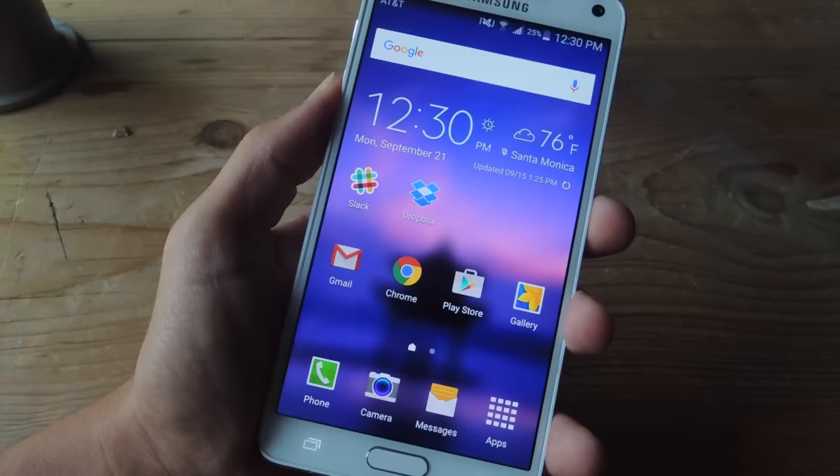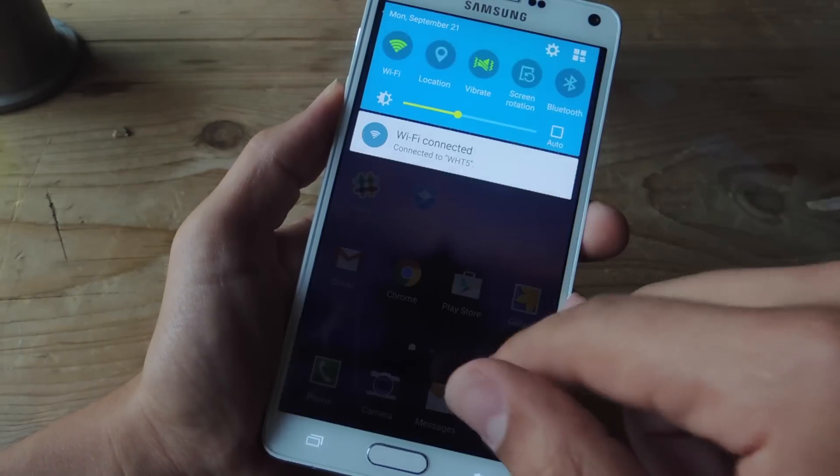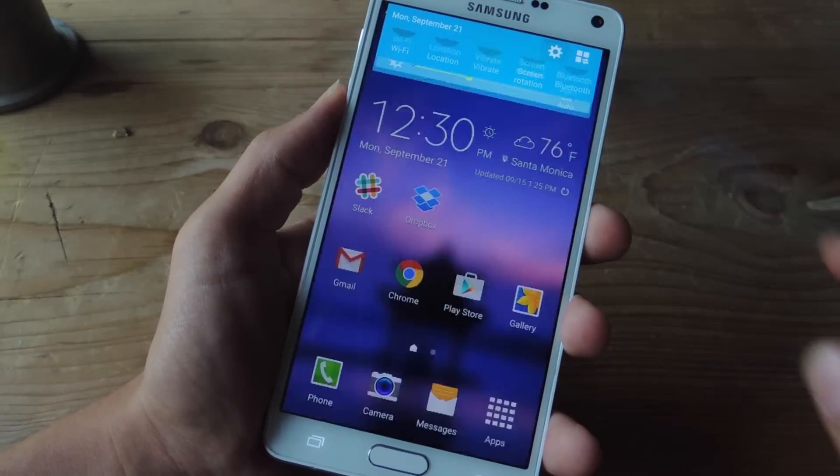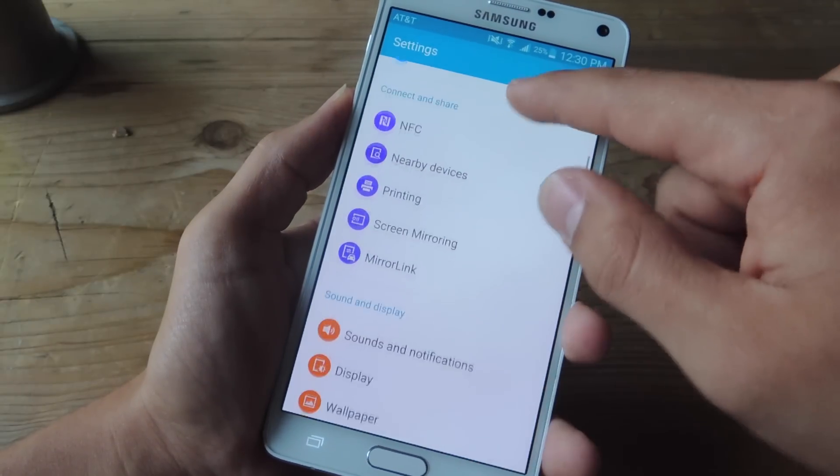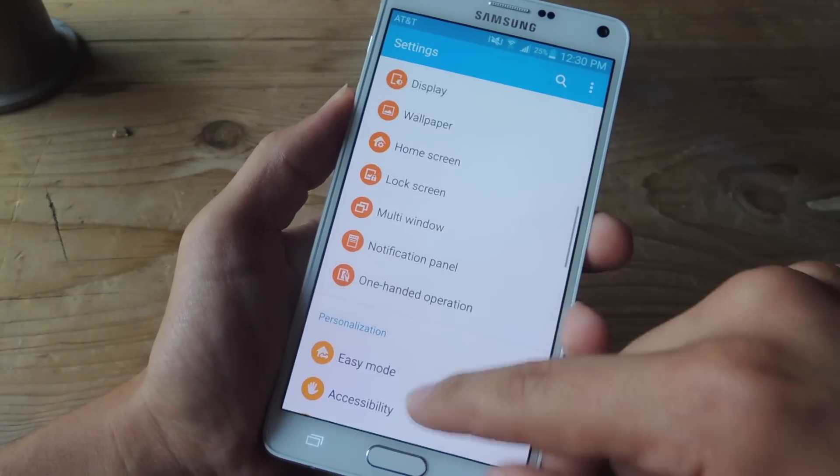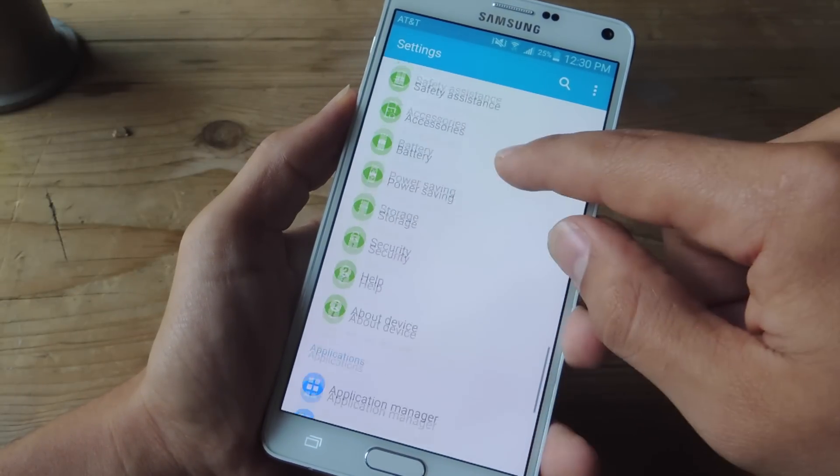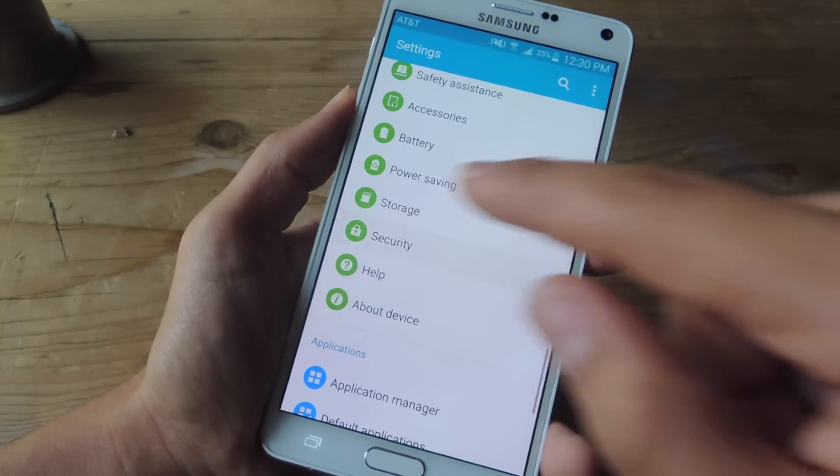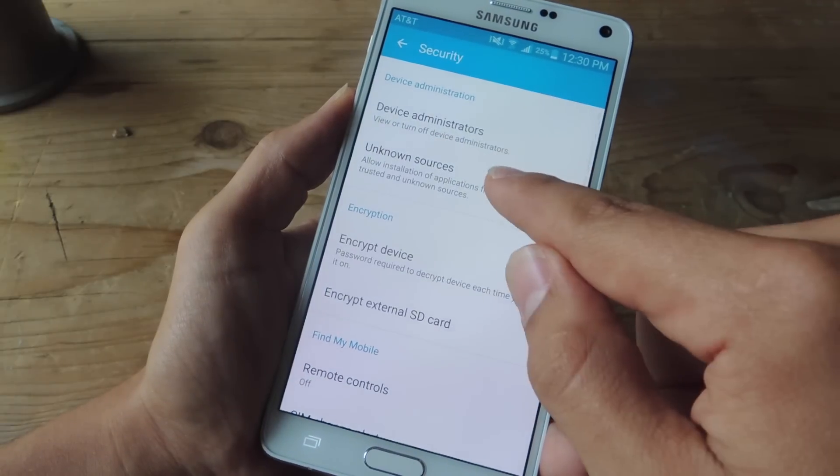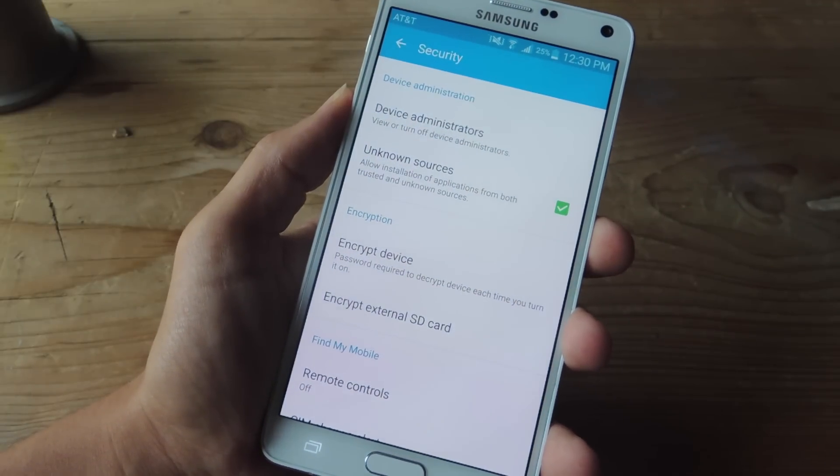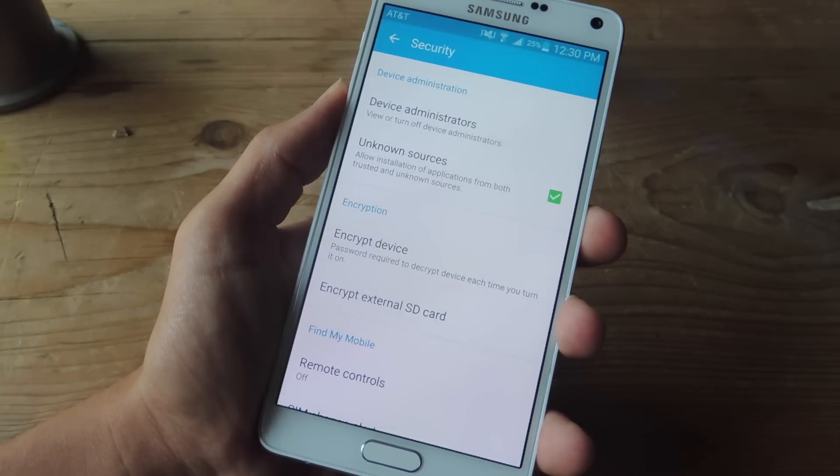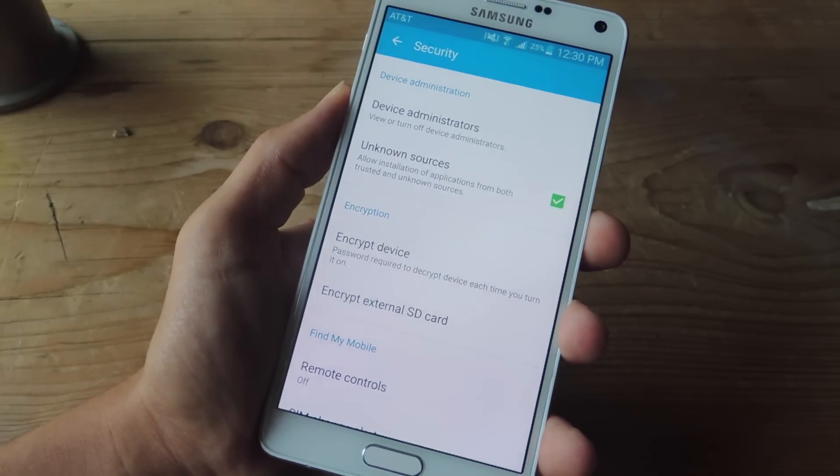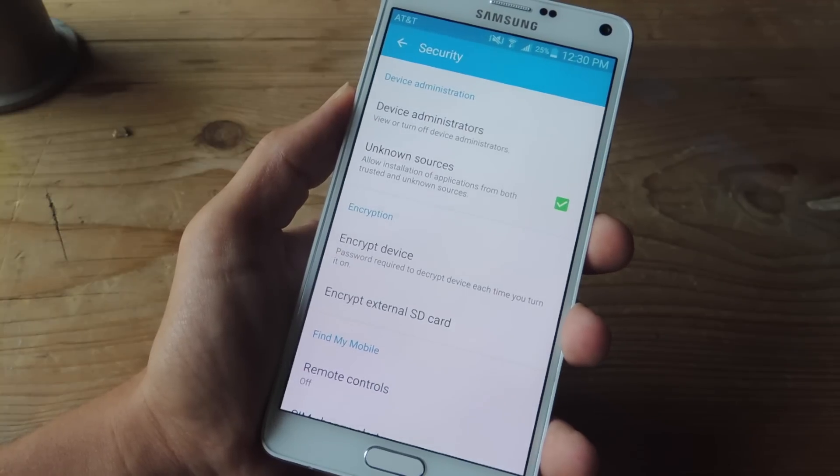The first thing we're going to do is get our device ready. Let's head into the security preferences, and from within here we're going to enable this feature called Unknown Sources. Mine's already toggled on, so make sure you have that little box checked. This will allow the installation of applications that aren't available on the Google Play Store, which is what we're going to be doing.